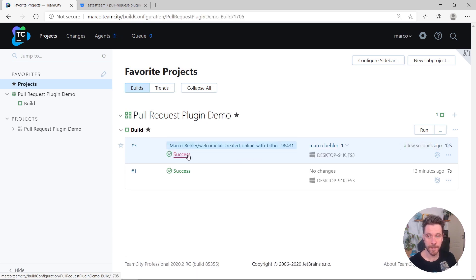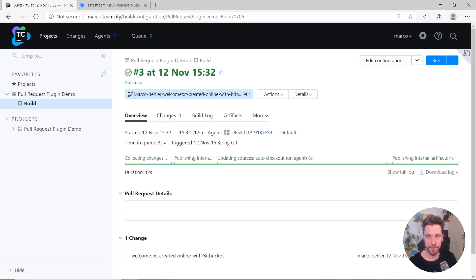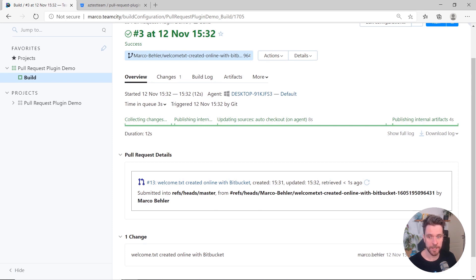Once the build has finished, you can even open it up, have a look at the Pull Request Details section, where you can see the pull request was submitted into the target branch from the source branch and the author of the pull request.